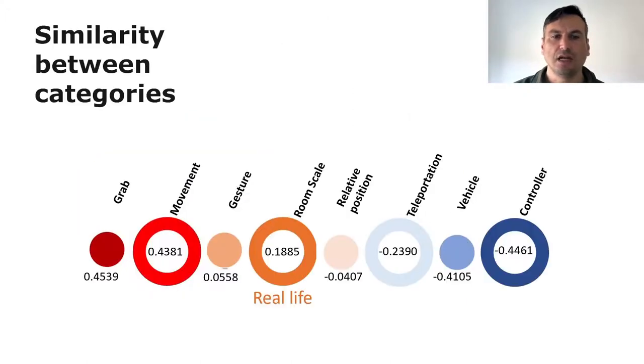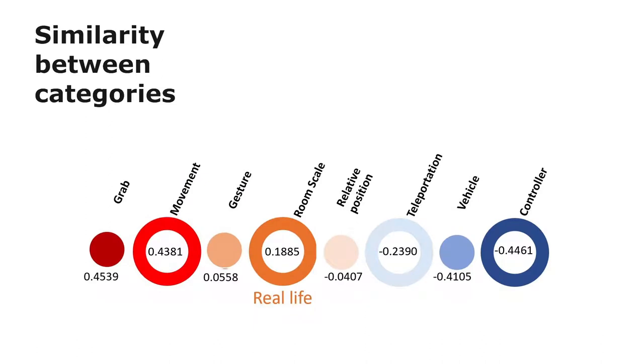The similarity between categories can be further reduced to a single dimension, as shown here.